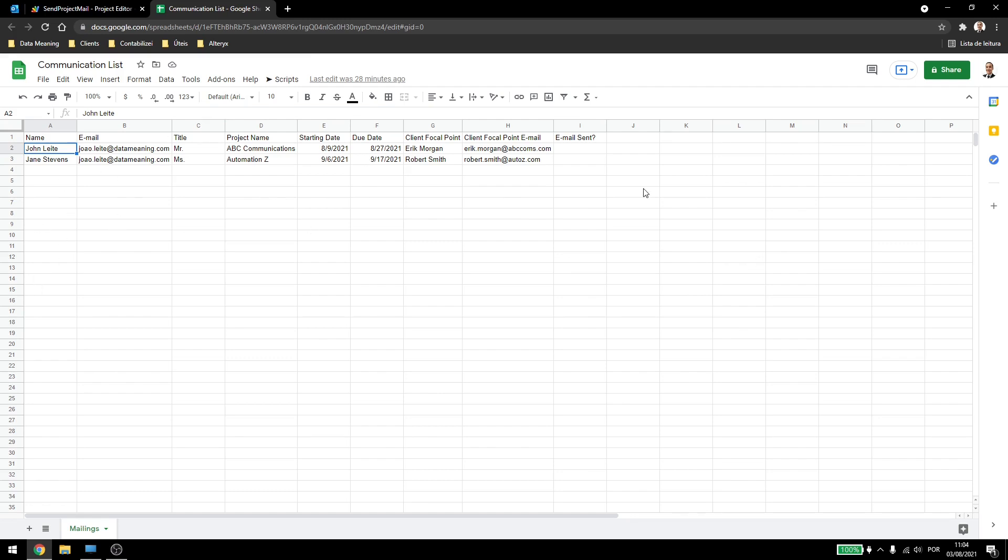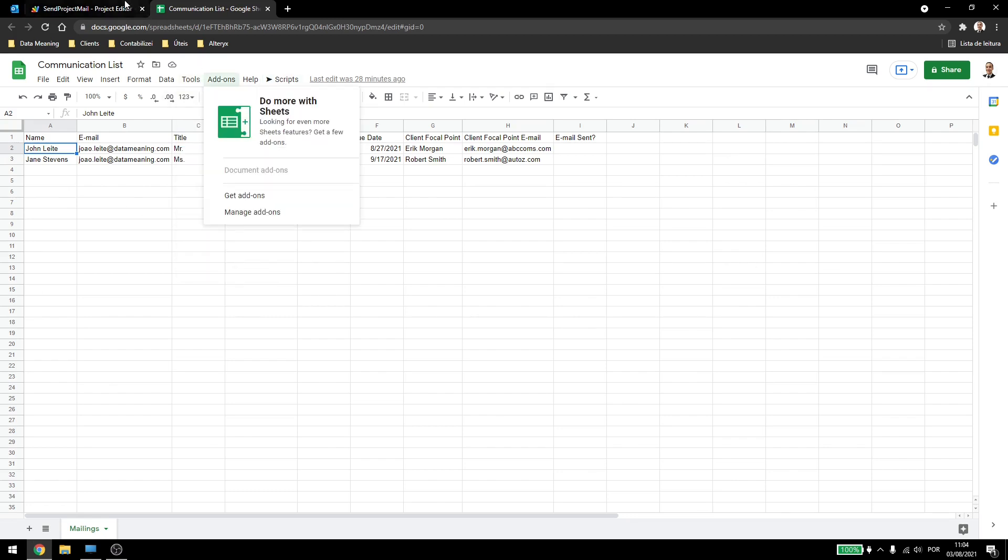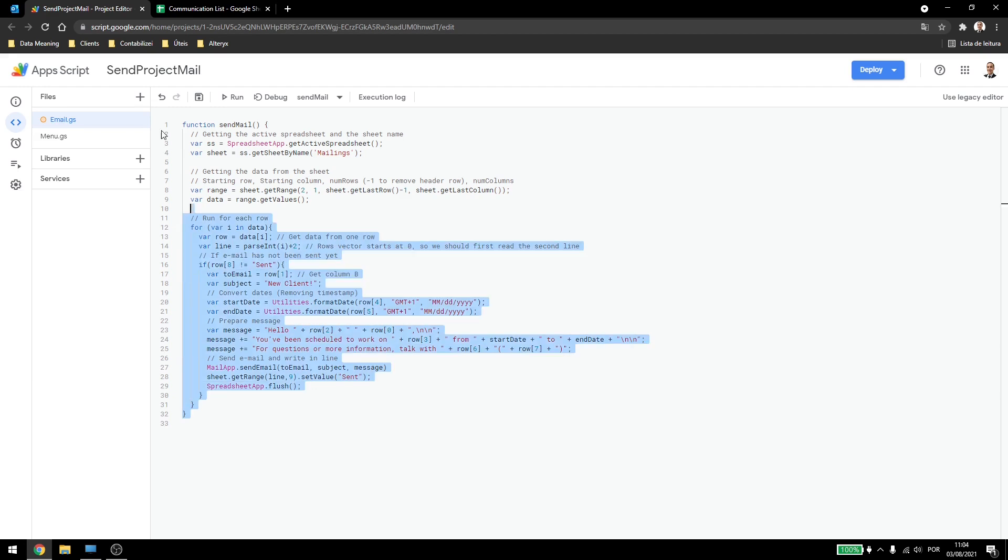So I'll come here in tools and script editor. This will open up my script editor inside Google Apps Script. Here I renamed the project to send project mail, I renamed the code to email, and I wrote down my function here.